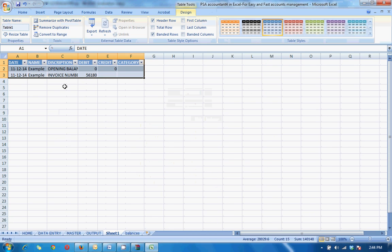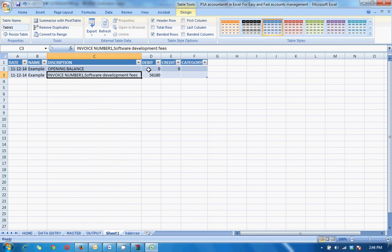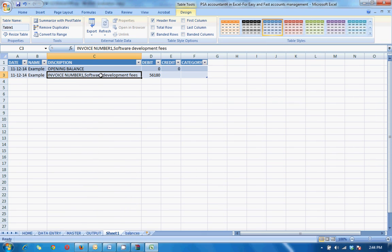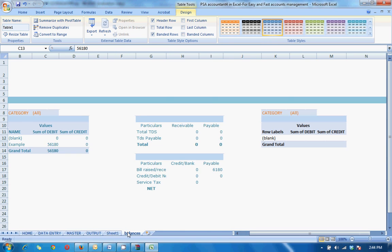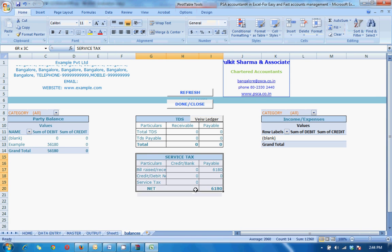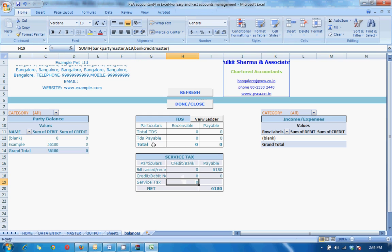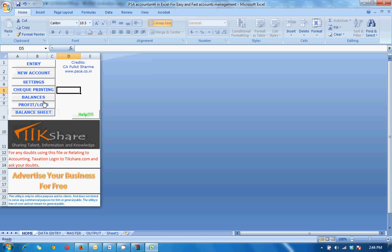It will open all the transactions for example company. Opening balance zero, invoice number one, software development fees and so on. Then you have the service tax details here, payable, paid and all the details. So this is how it's made, very simple, automated and it's free.